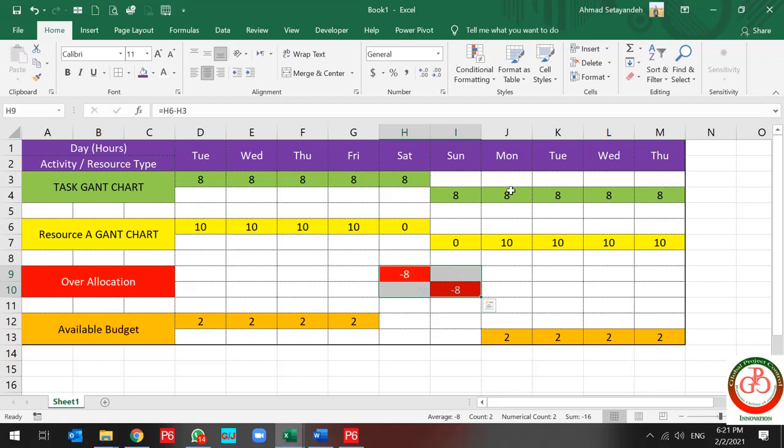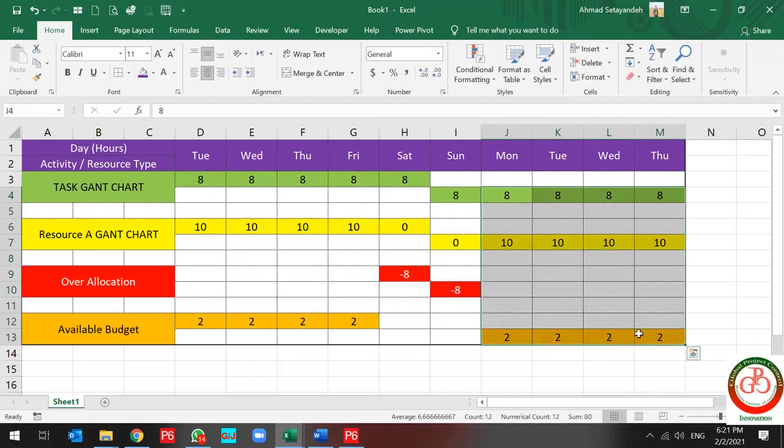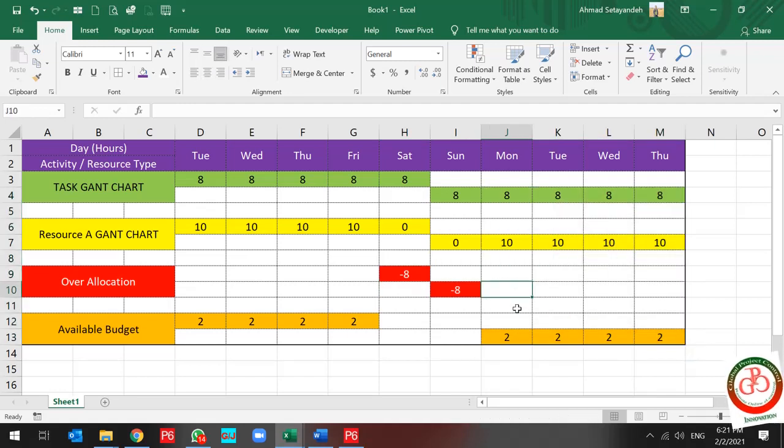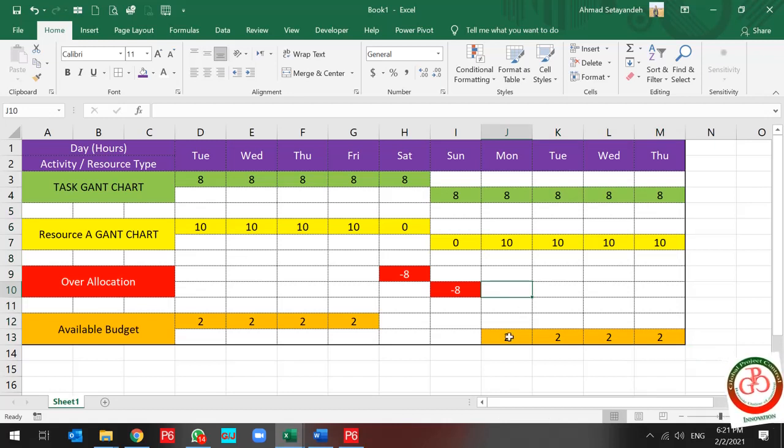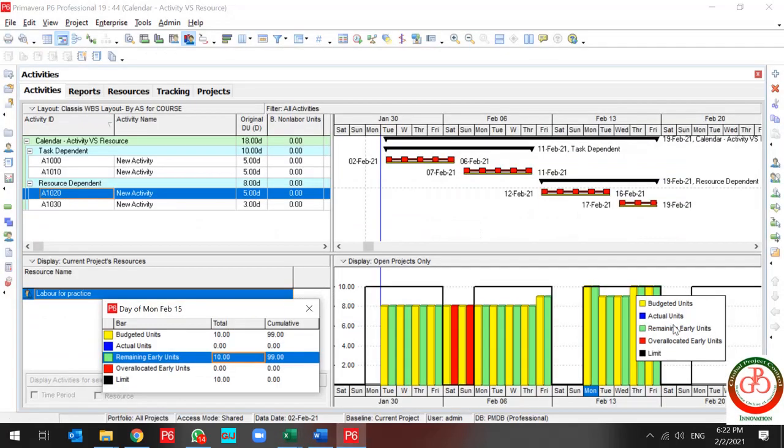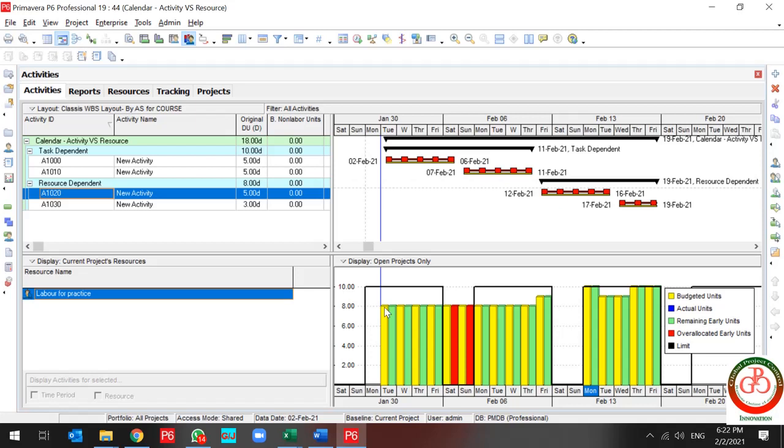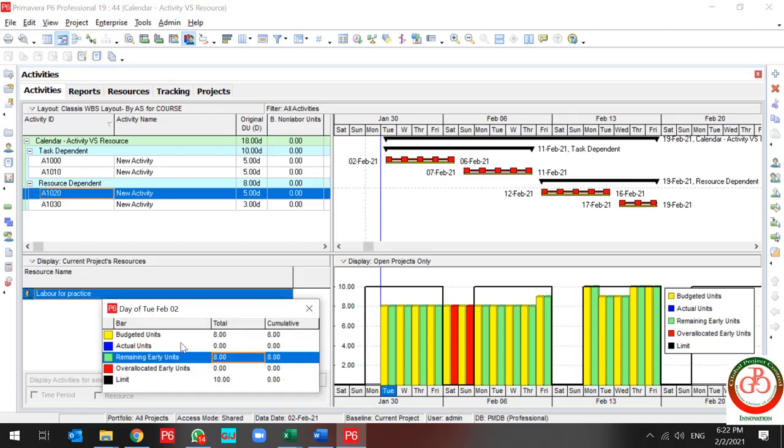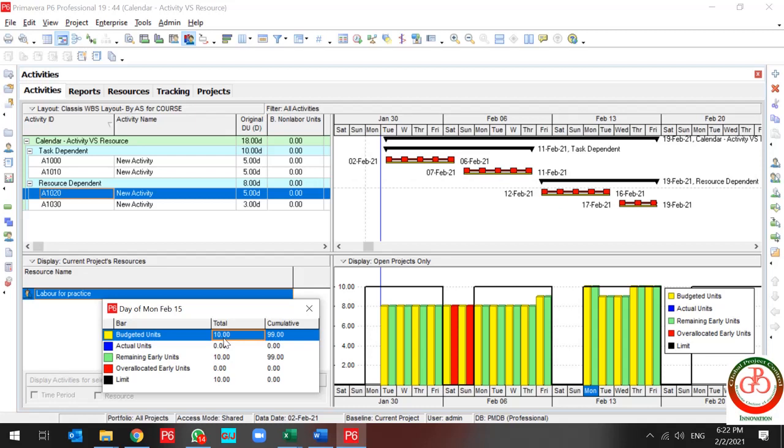And for the remaining days we don't have any over allocation. Also we can increase our working hours from eight to ten and our resource can work. So this is why we have only eight hours per day on this task, but on this task we have ten hours per day work. Because the second activity is resource dependent, but the first activity is task dependent.